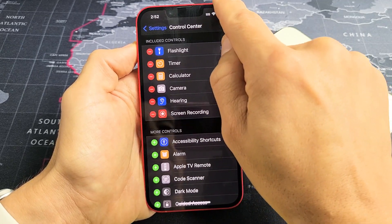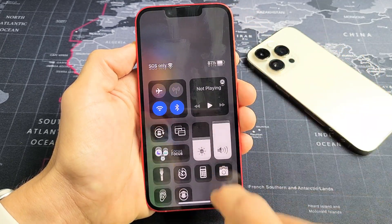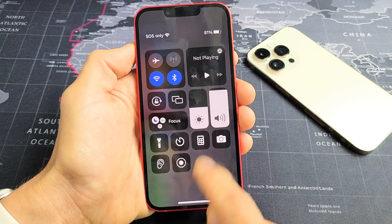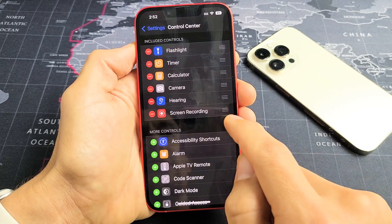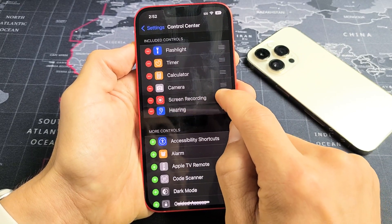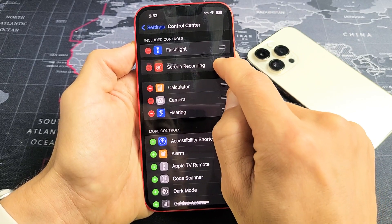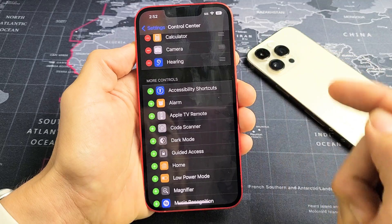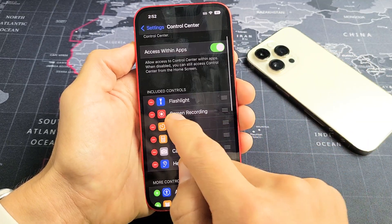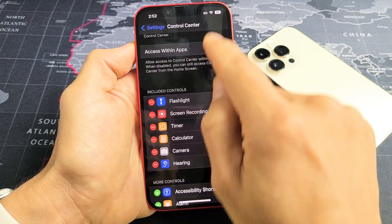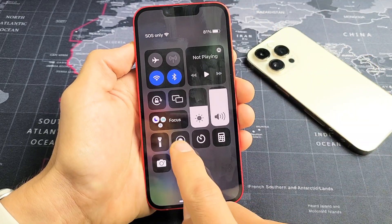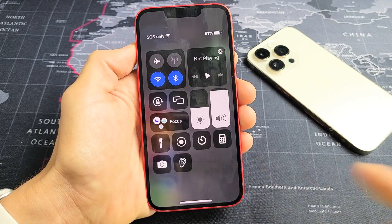If you do Control Center again — top right-hand side, slide down — now you see it right here. You can always move it too. If you press and hold, you can move it up. Top right-hand side, slide down, and now it's right there.